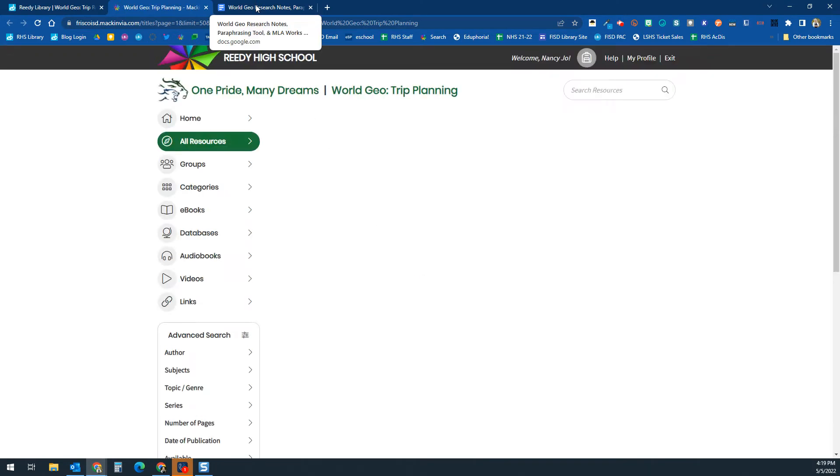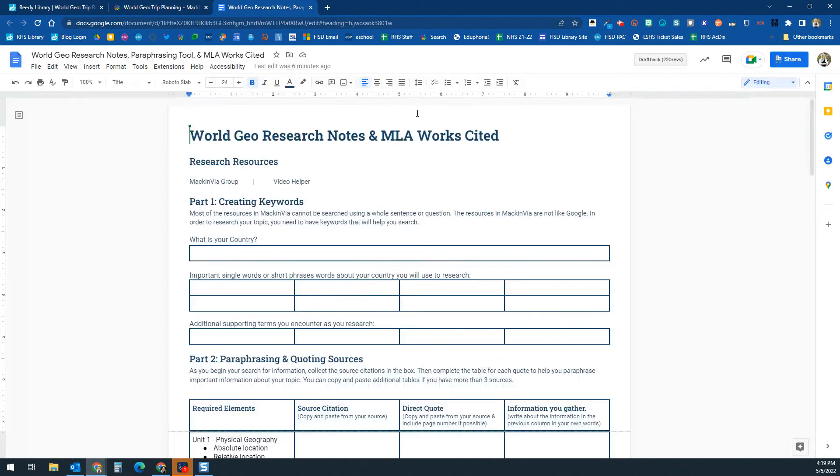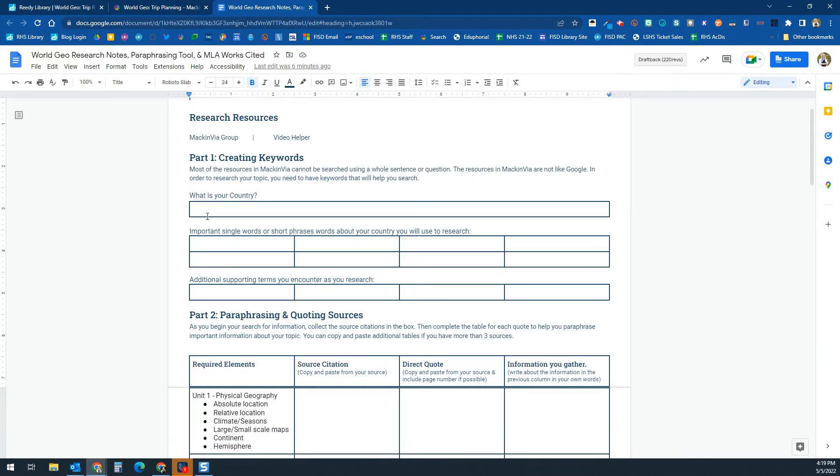For the research part of your assignment, you're going to be working on a document that should look like this. The MackinVIA group is linked here, and this video helper will be linked right here. You're going to put your country in here, and then you're going to add...